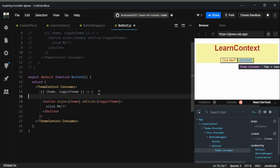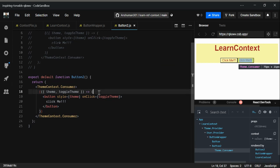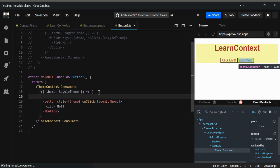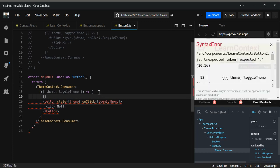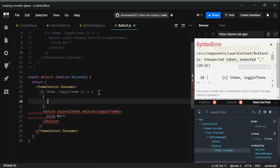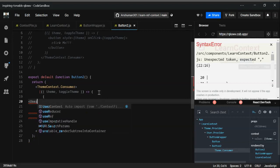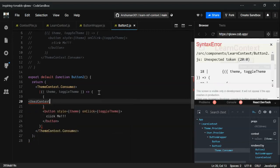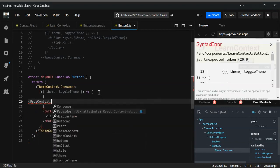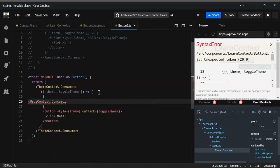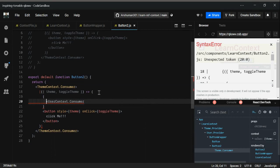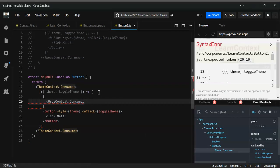After this, we are going to provide again this user context dot consumer. You have to provide this.